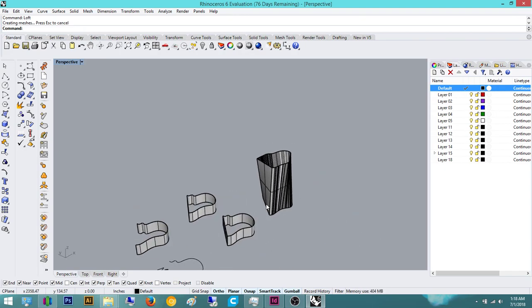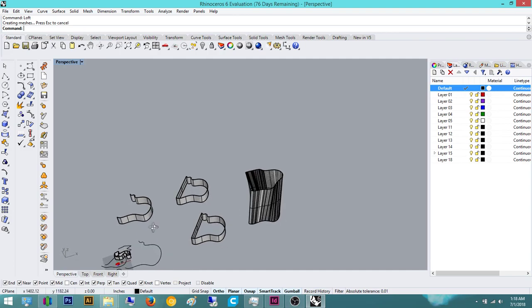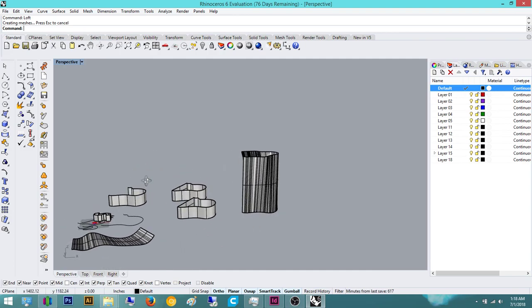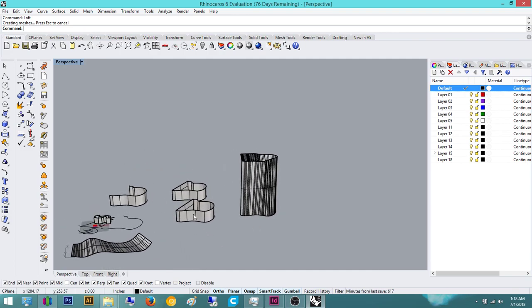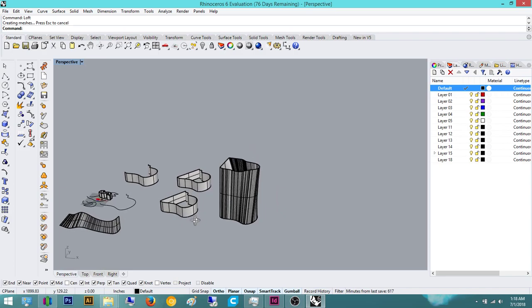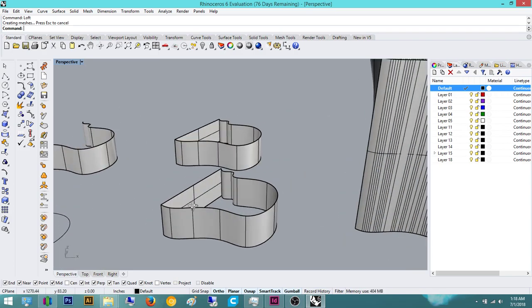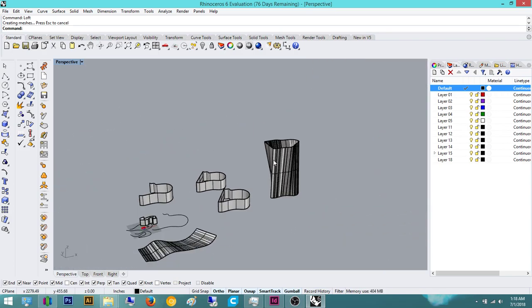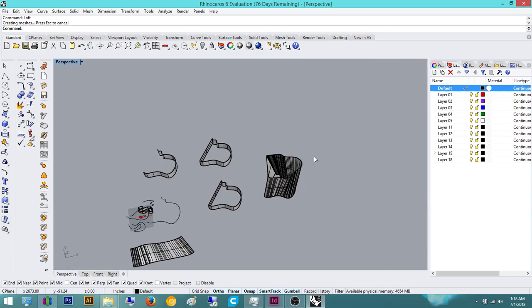And yeah, so that's, thinking if there's anything else for surfaces. There's not much else to surfaces. Just remember loft, edge surface and things like that.